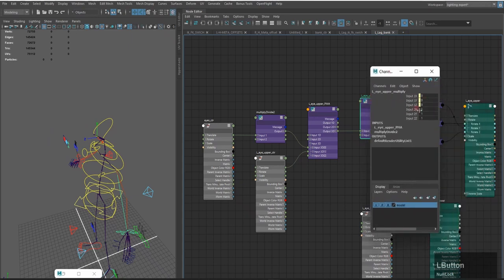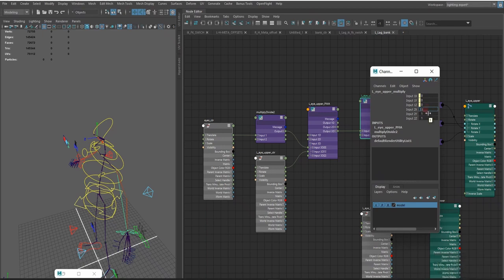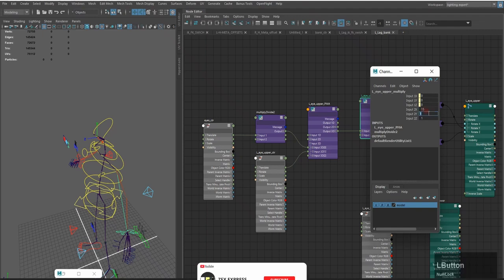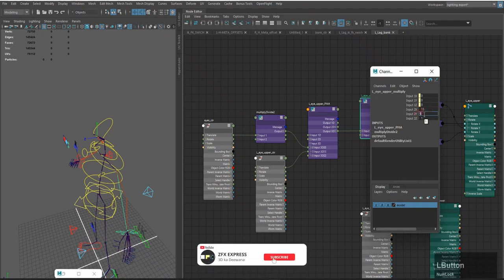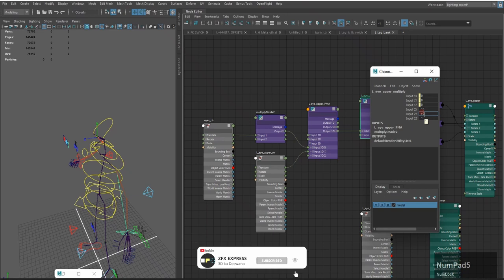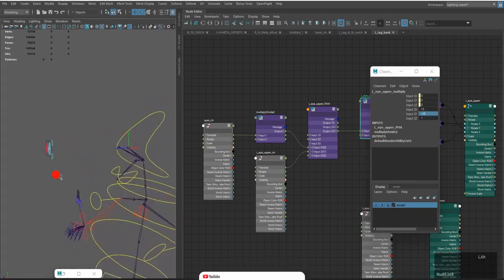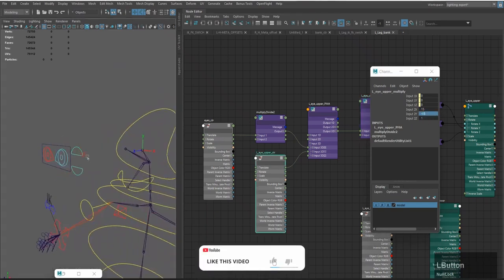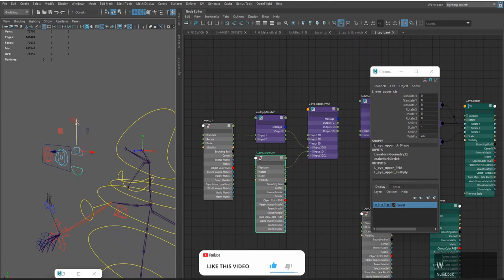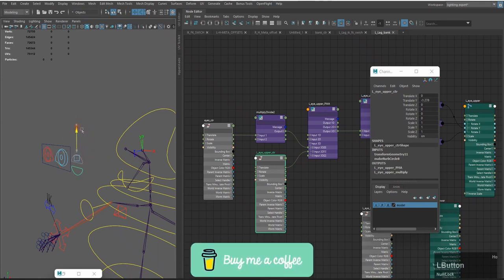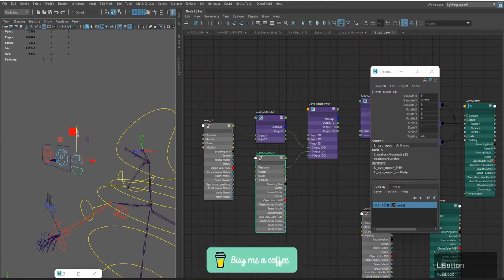Select the Plus Minus Average node, open the channel box, and in Input 2X type 15. Then in Input Y type minus 50. Press Enter, then select the upper eye control and press S to bake. Check the movement.